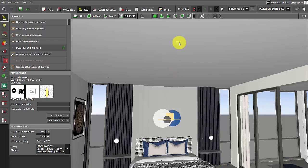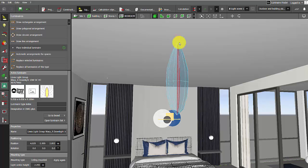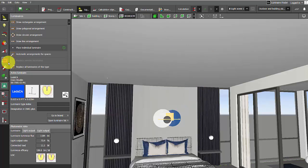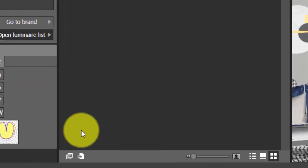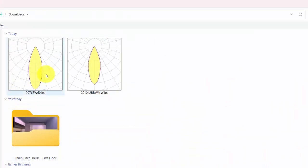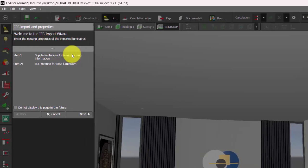If you are working on larger projects, repeating these steps every time is frustrating. So here is a simple solution: we will import the IES files. Go to the lights, open luminaire list, import luminaire, and you can choose the IES files you need.